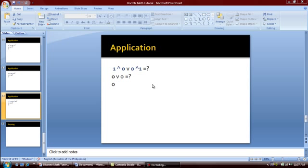This ends the first part of our tutorial, wherein we learned how to use the truth table and fully understand how the precedence of operators affects our statement. Thank you.